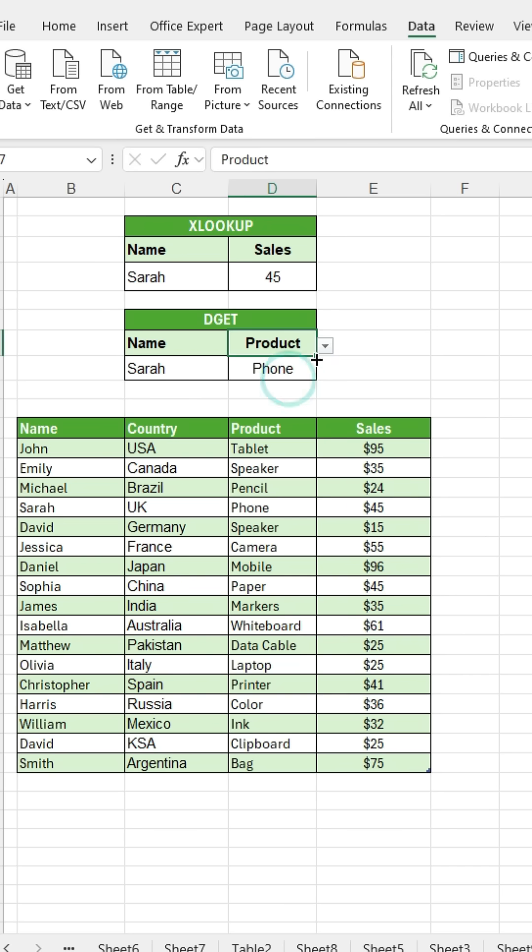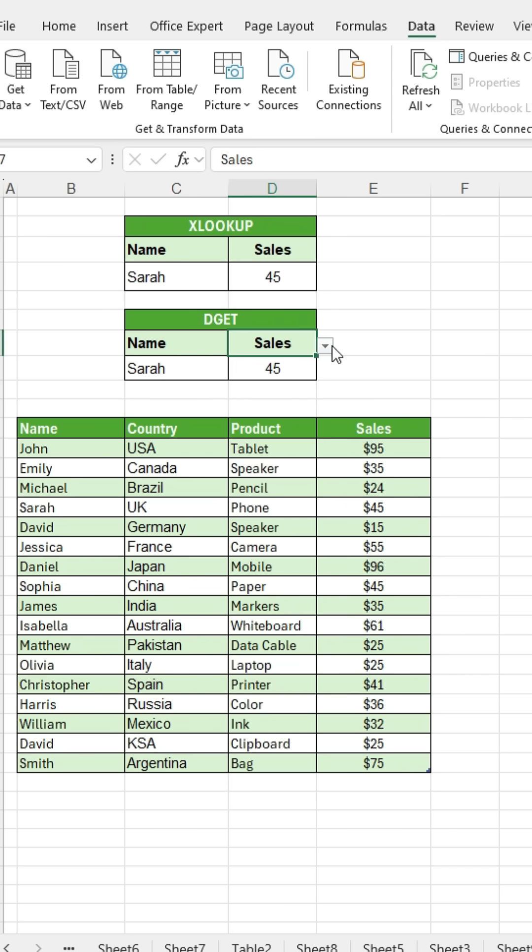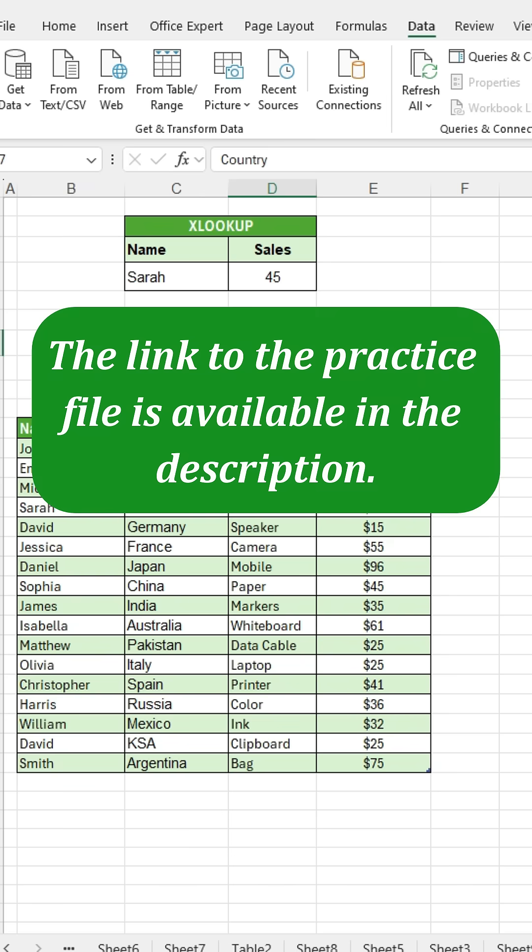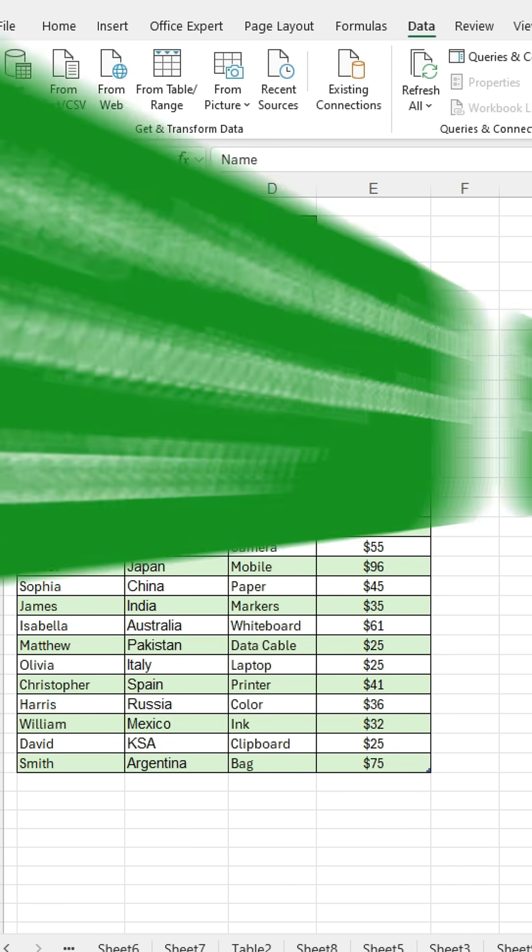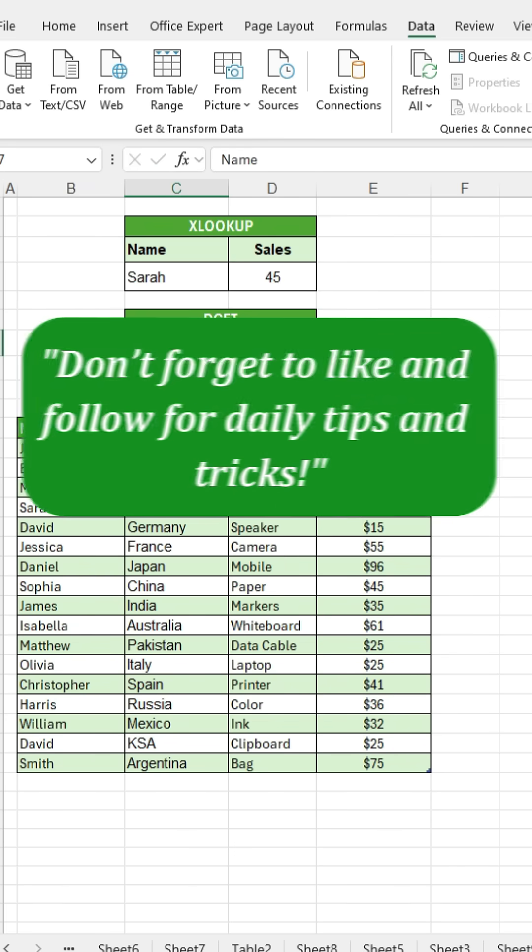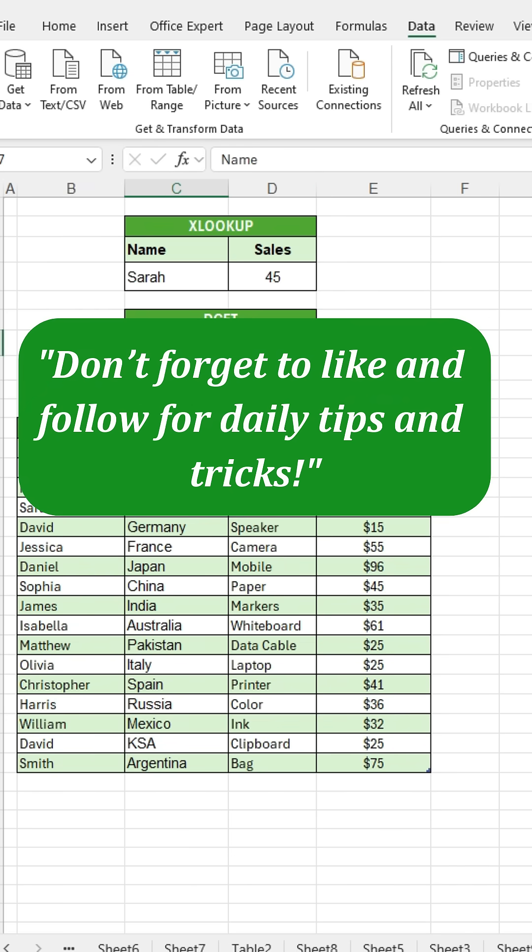That's it. You've successfully created a drop-down list in Excel for easier work. The link to the practice file is available in the description. Don't forget to like and follow for daily tips and tricks.